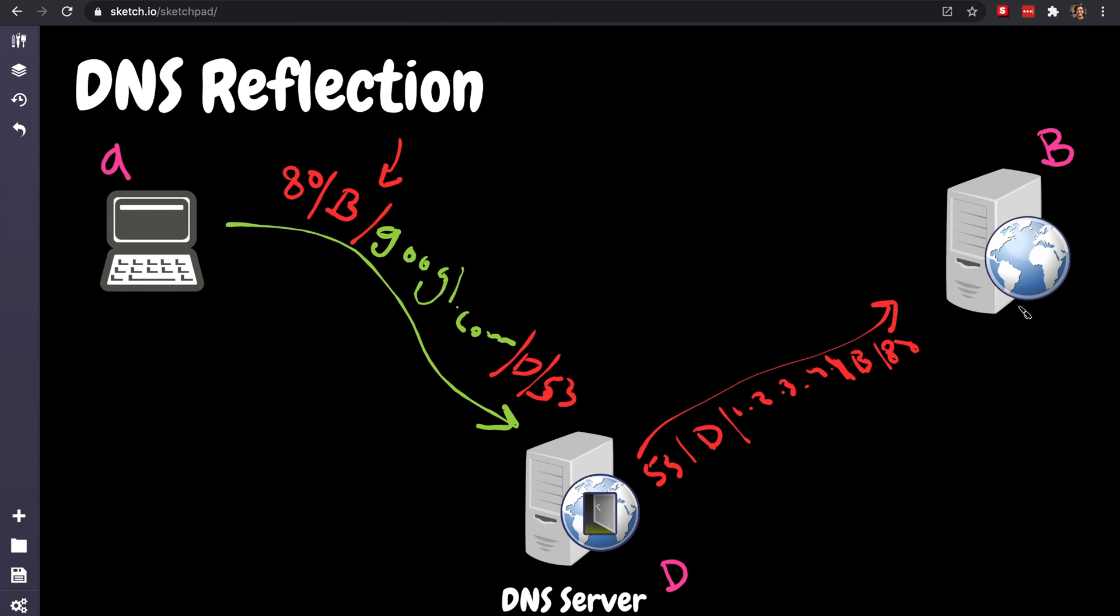So obviously that server, which is a web server that you want to bring down, has no clue. It's like, okay, I appreciate that, but what is 1.2.3.4? I have no idea what this is for. So it's just gonna drop this packet. But that's like, this server acts like a mirror.